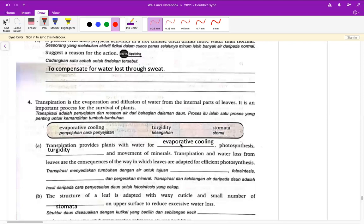第四题 transpiration is the evaporation and diffusion of water from the internal parts of leaves，it is an important process for the survival of plants。这个在讲蒸腾作用对于植物有多重要。Transpiration 有 water for evaporative cooling，因为植物不像我们动物会流汗来冷却自己，植物会利用蒸腾作用来冷却自己。蒸腾作用也可以帮助植物进行光合作用，植物需要水才可以进行光合作用，transpiration 就是会确保植物一直有足够的水的摄入量。